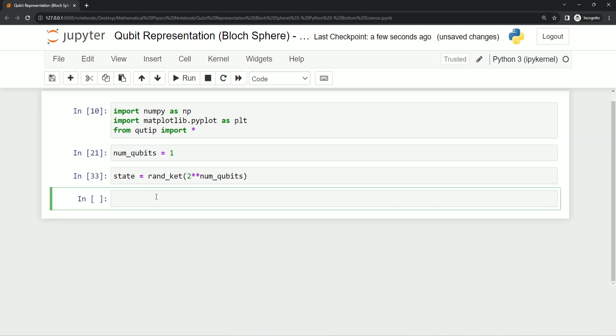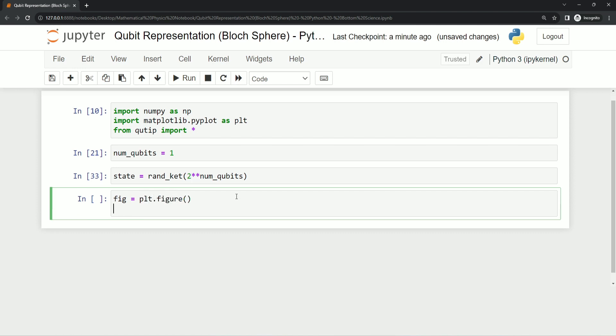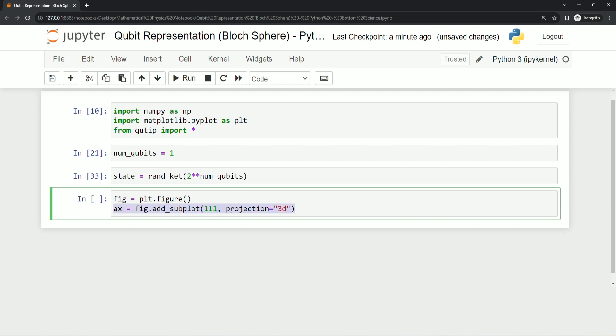Now we just have to visualize this state using matplotlib library. I'm going to create a figure object using matplotlib library, and then we have to add a 3D subplot to this figure. This line adds a 3D subplot to the figure, and the 111 argument indicates there is only one subplot in a one by one grid, and projection is of course 3D because we want to visualize it as a 3D plot.